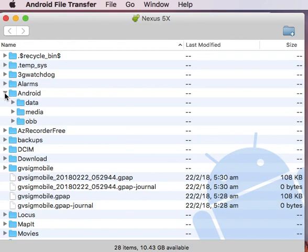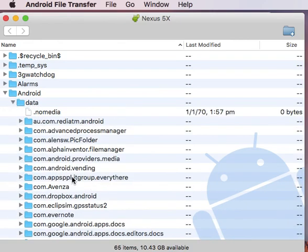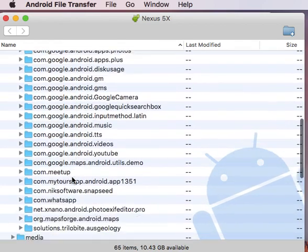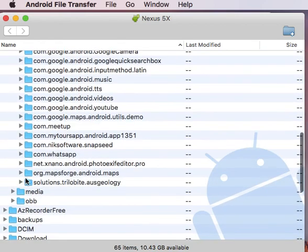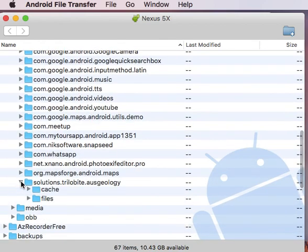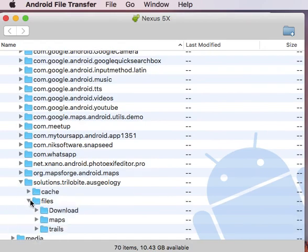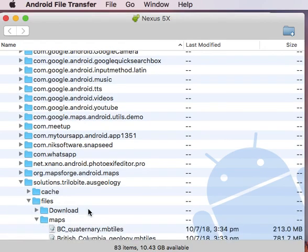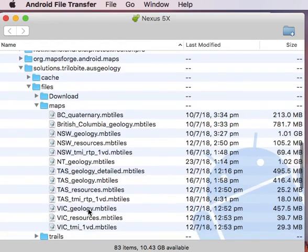So we first click on Android, then data, and we'll scroll down to the bottom here to solutions.trilobite.ausgeology, then files, and then maps. And so here you'll recognize the maps that you've already got running in your app.